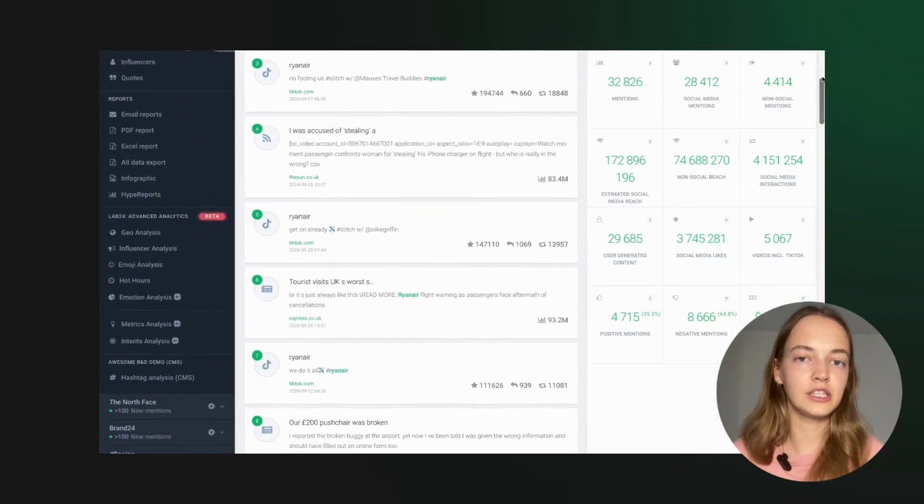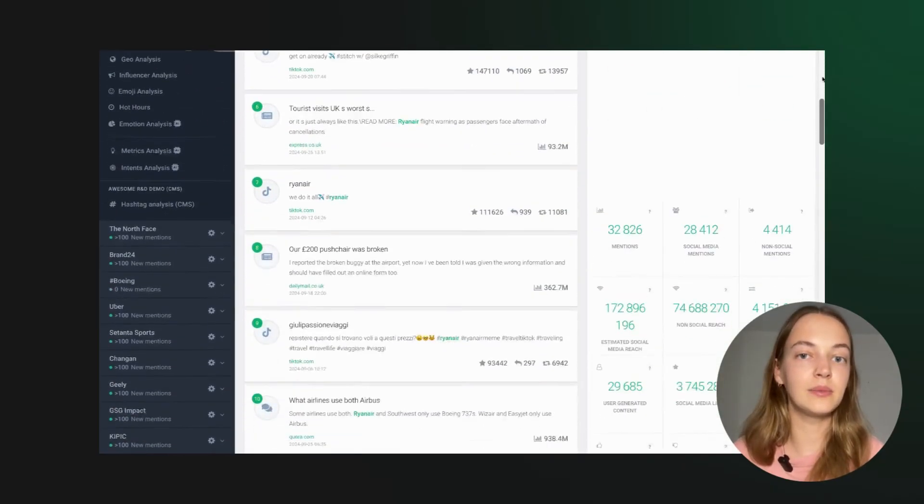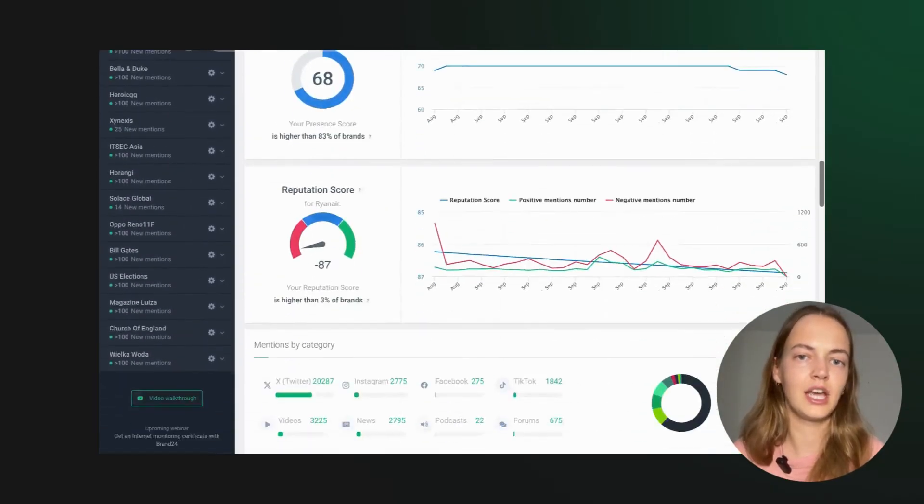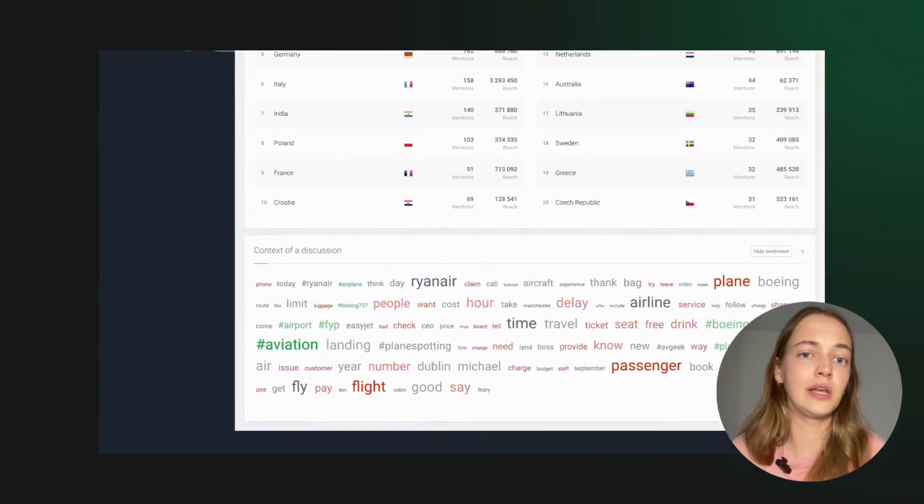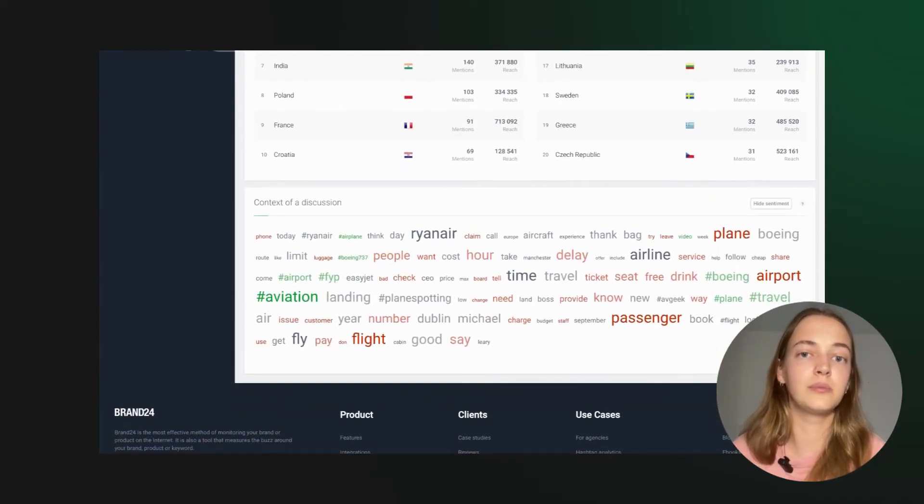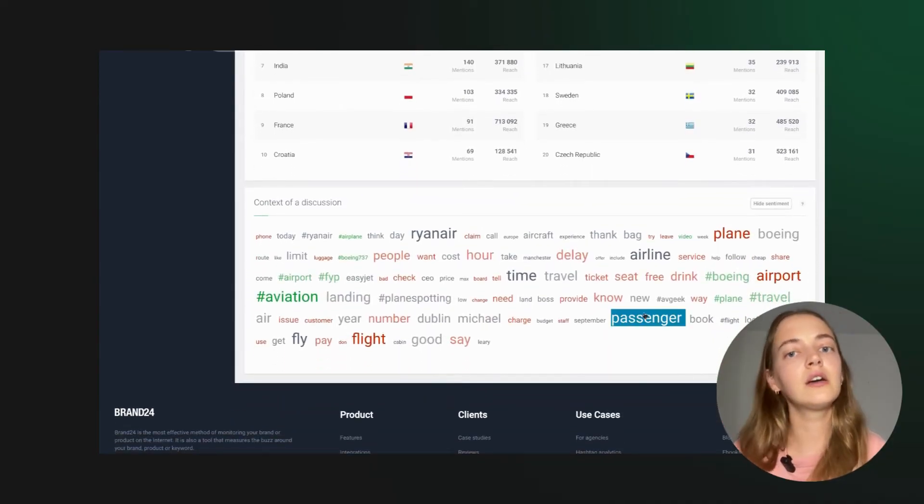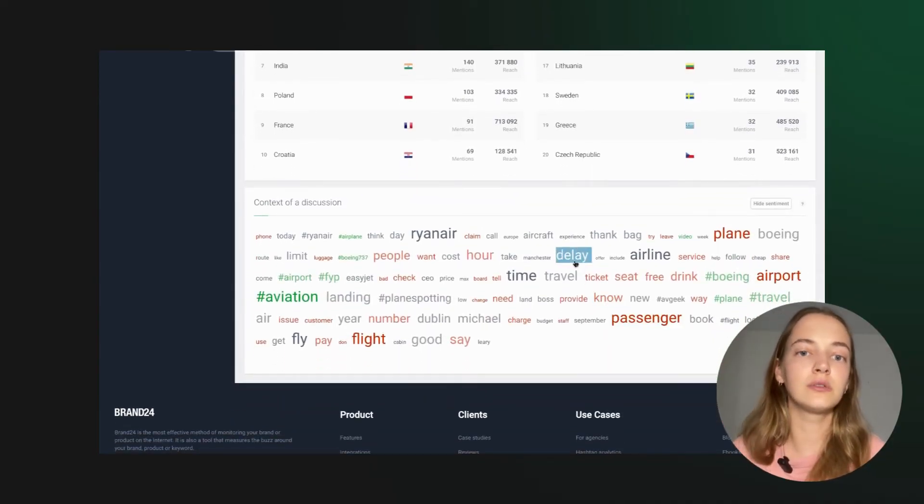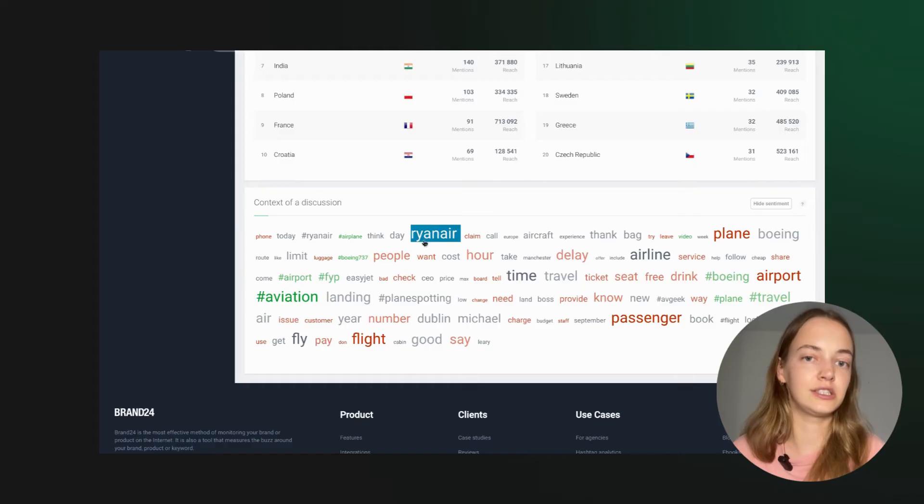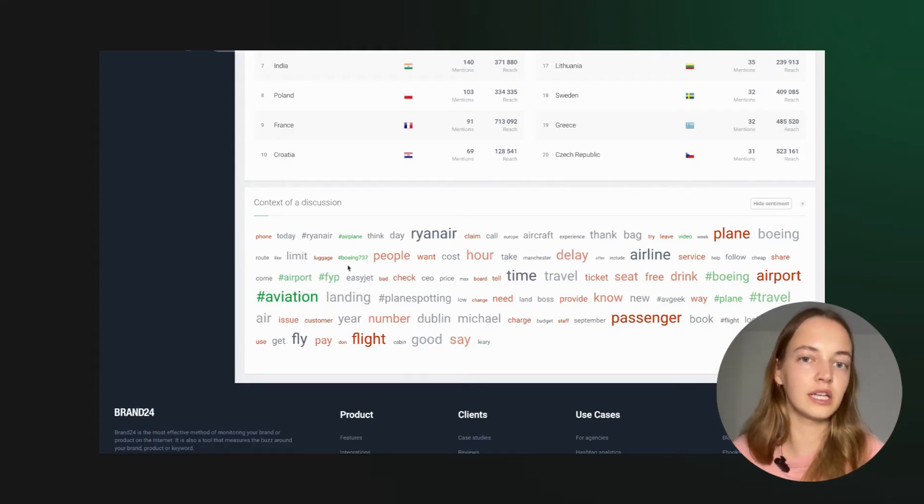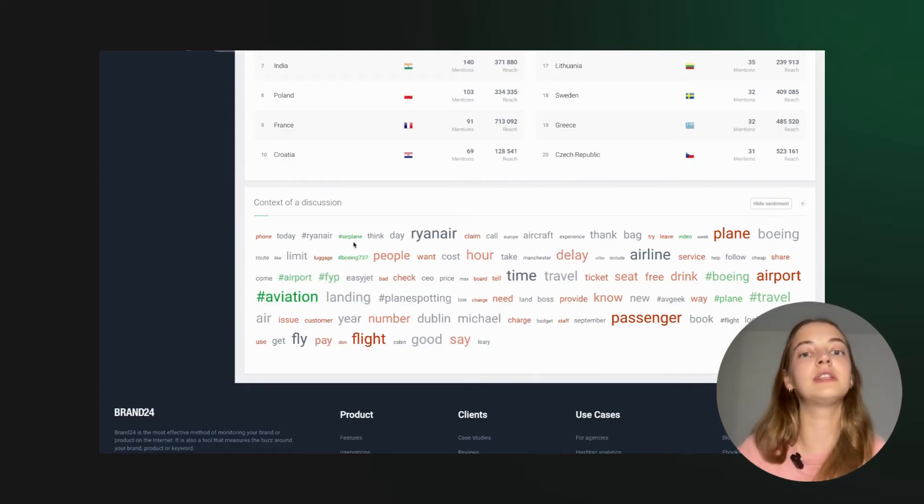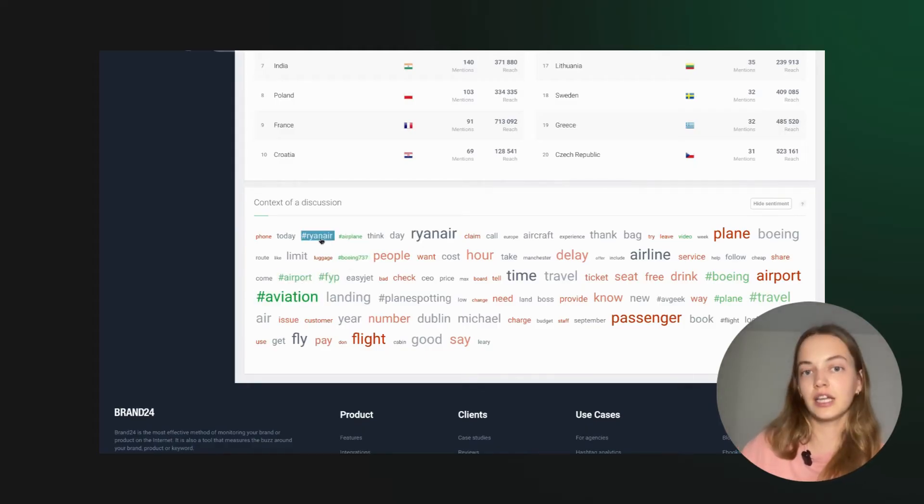Finding new hashtags has never been easier. Just set up a project with keywords related to your business and go to the analysis tab and scroll down to the trending hashtag sections. Brand24 does all the work and presents you with the most popular hashtags.